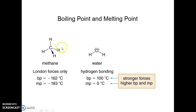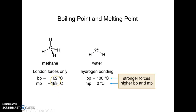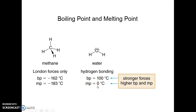Methane and water have about the same molar mass, so their London dispersion forces are about the same. But water is polar and it can hydrogen bond. The boiling point of methane is very low — way below freezing; to make it a liquid, you have to pressurize and cool it quite a bit. Water is a high boiling liquid with a very high boiling point. Likewise, the melting points reflect the strength of the intermolecular attractive forces.